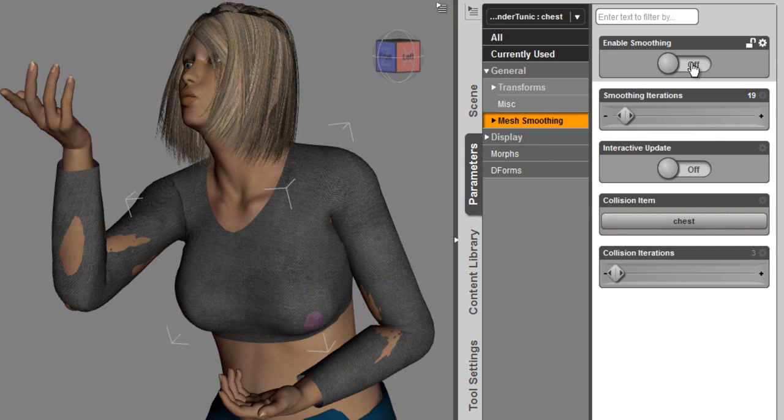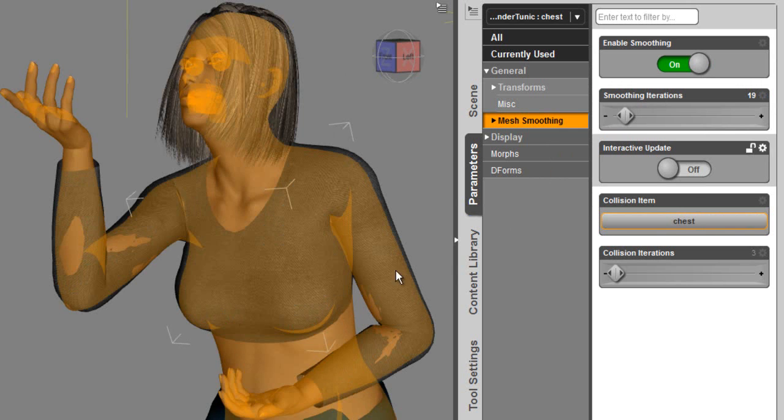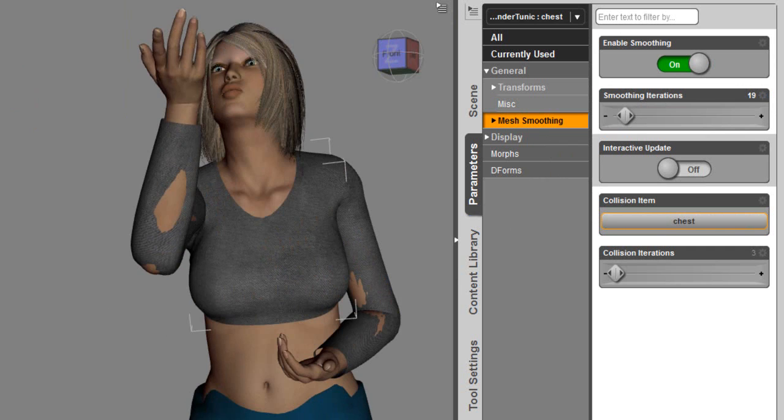And then as I turn this on, you're going to see the progress bar at the bottom and the default settings applied to this figure. You can see that that very quickly solved that poke through problem in the chest area.